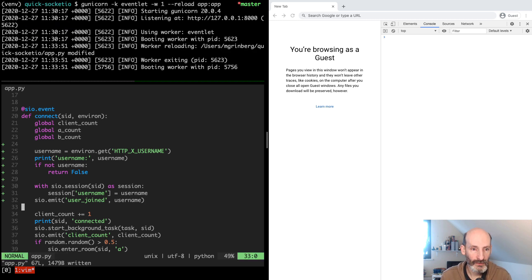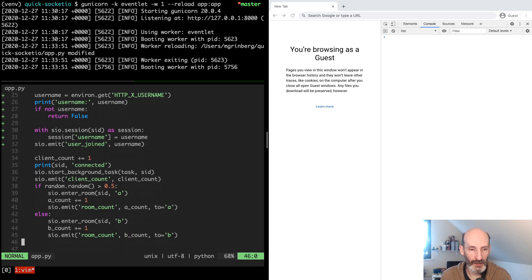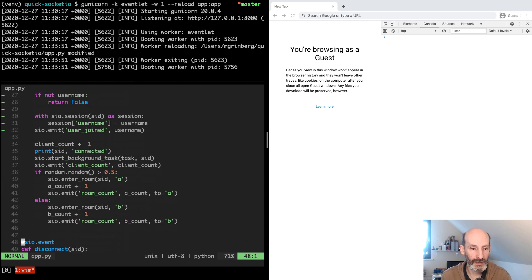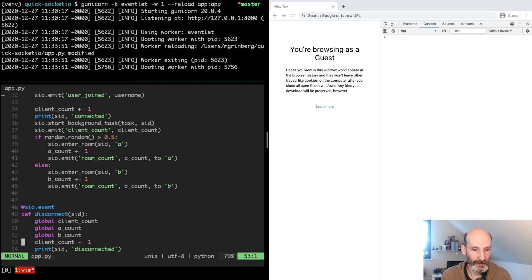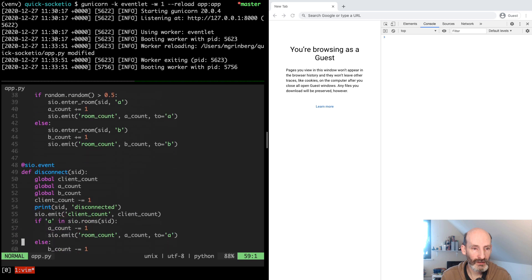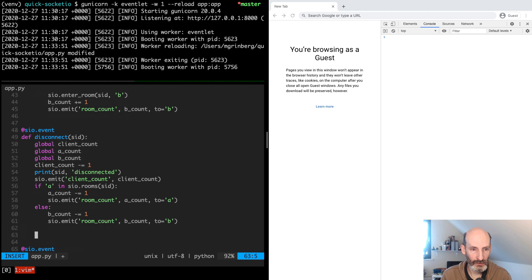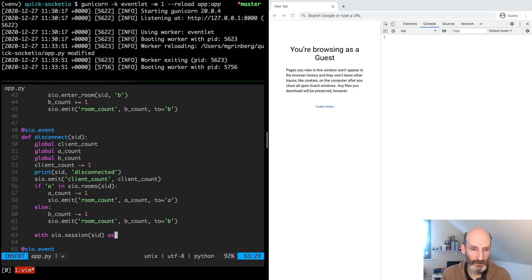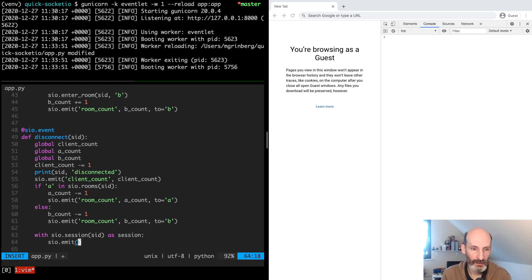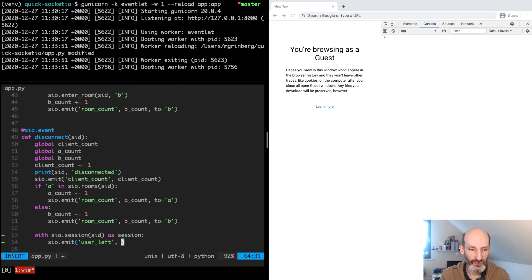So then we can do the corresponding thing when the user is disconnected. So here in the disconnect handler, after we do all our previous things, we can say once again user left, and we do another broadcast. We let everyone know that now the user has left the system.